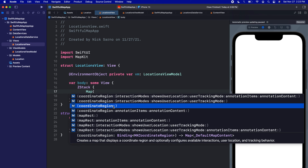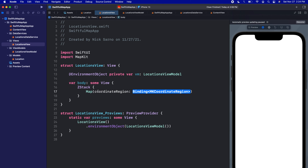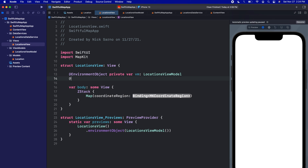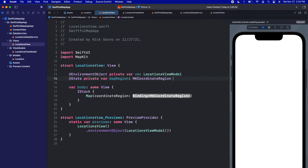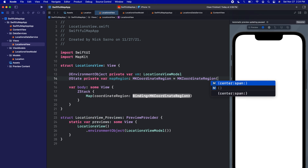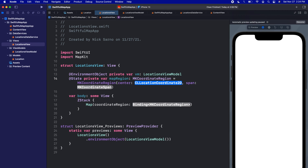I'll use this coordinate region initializer and click Enter. We need to bind to an MKCoordinateRegion, so up here I'll create an @State private var called mapRegion of type MKCoordinateRegion and set it equal to a default starting coordinate region. I'll type MKCoordinateRegion, open the parentheses, and use the center and span parameters.